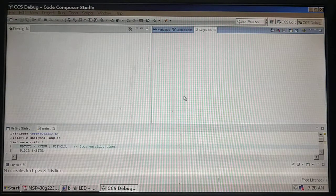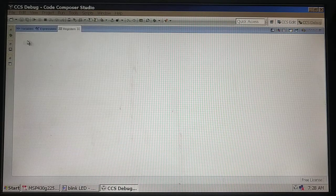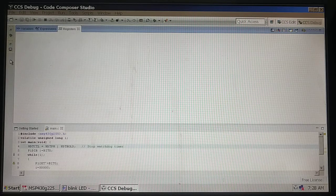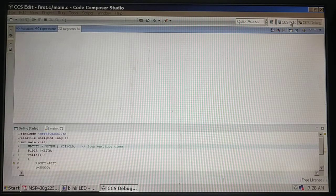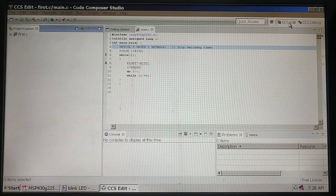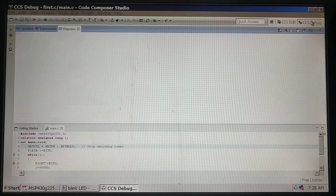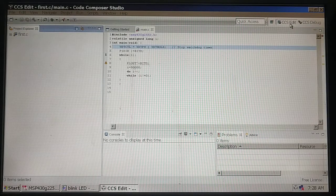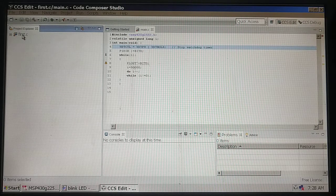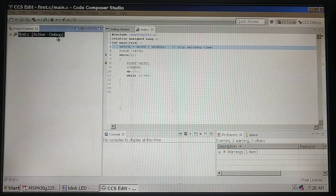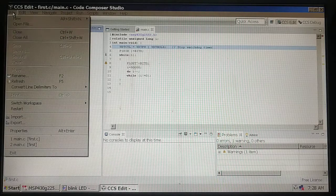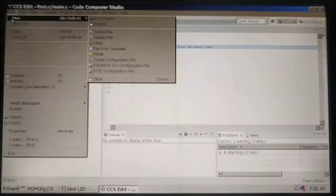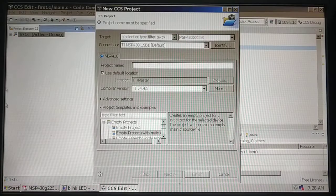This is how you see the first screen. On the top right corner you can see two perspectives: edit perspective and debug perspective. By default it opens in edit perspective. The first thing we need to do is go to file, new project.